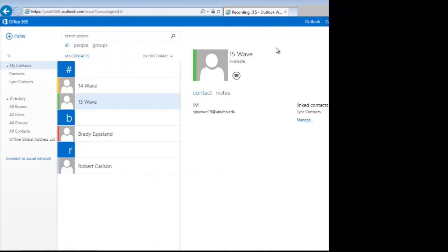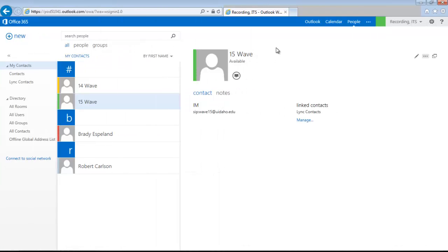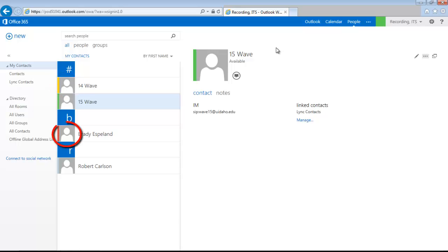This will display any contacts you have already added in Link, as well as their status. A green bar means Available, yellow is for Away, red indicates they are busy, and a light blue means your contact is offline.